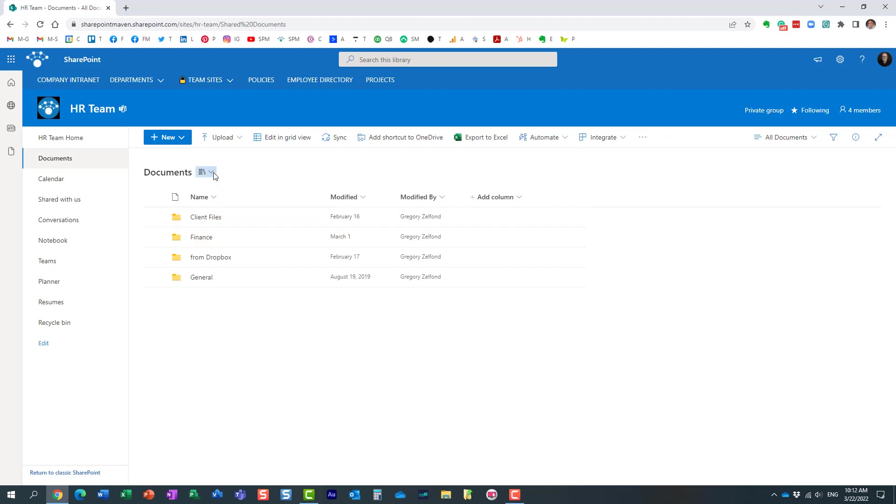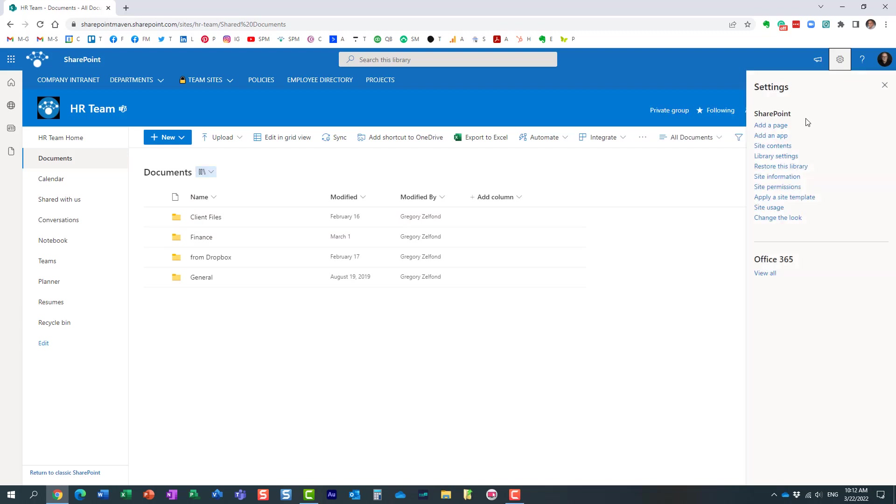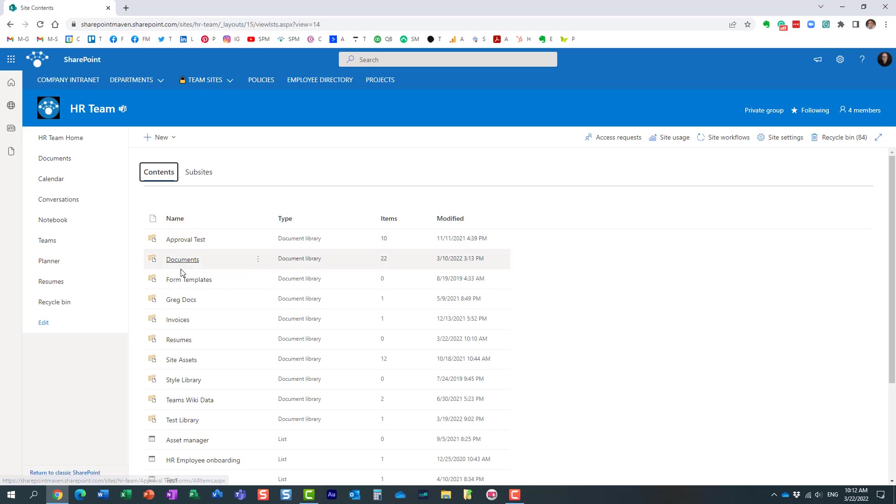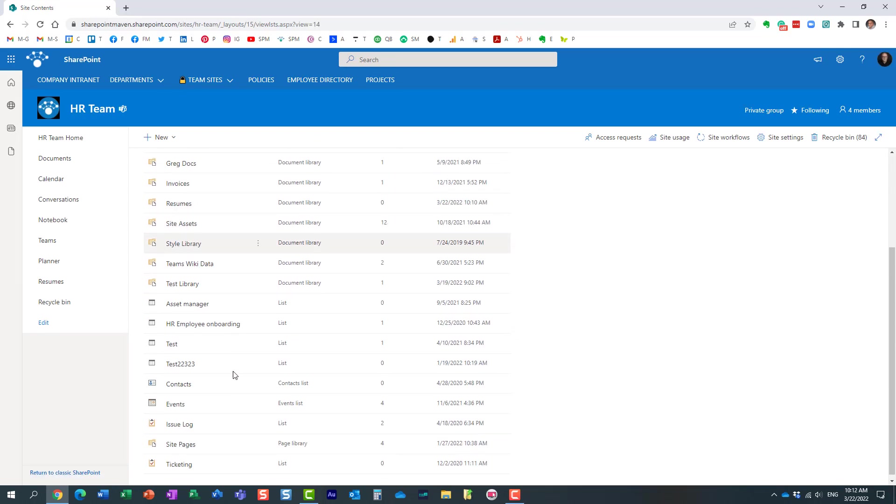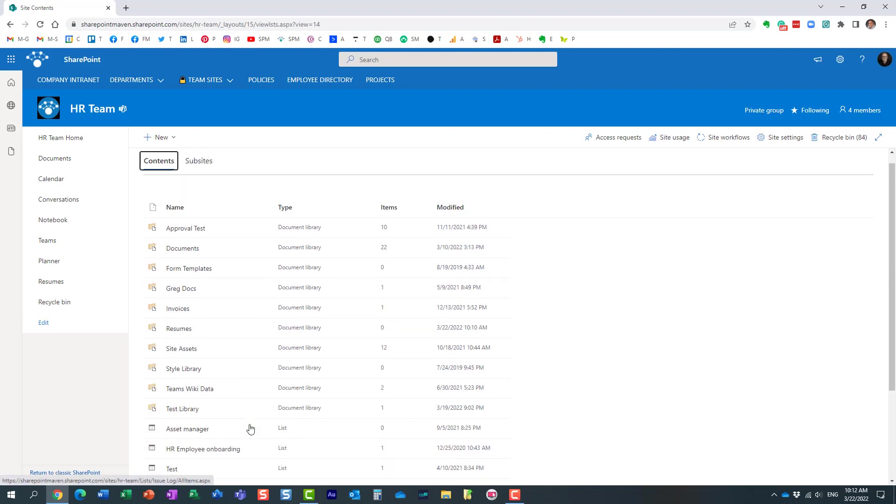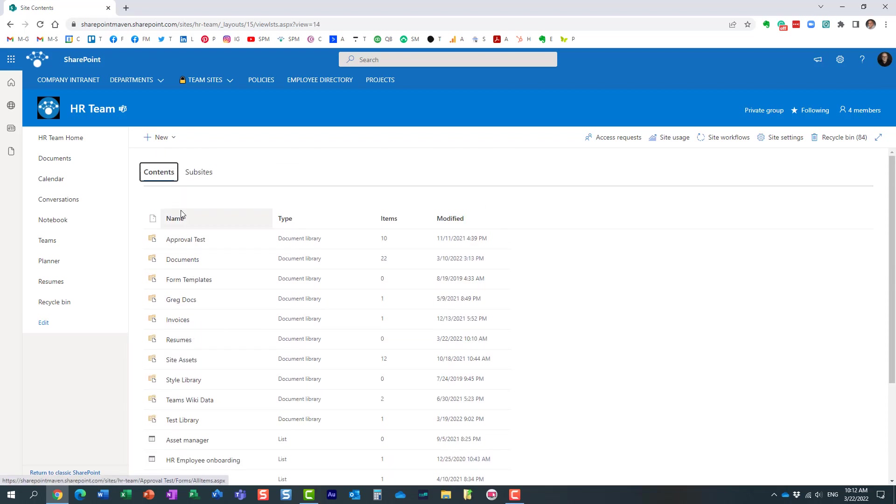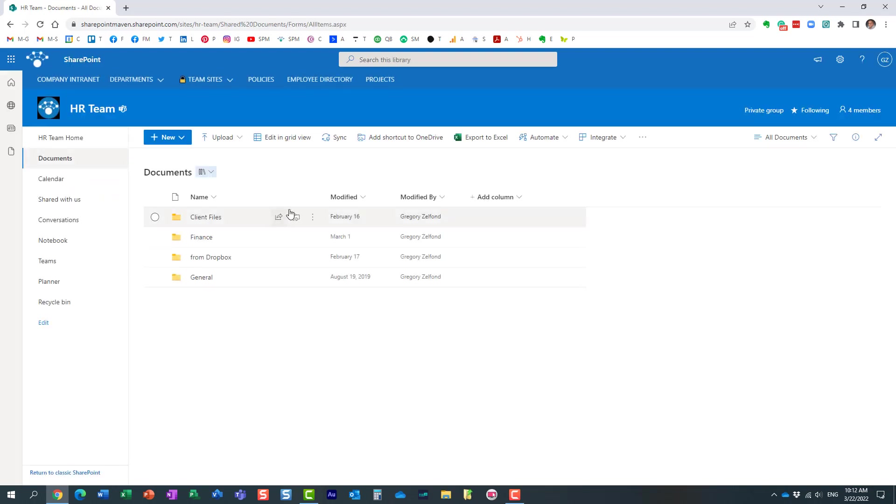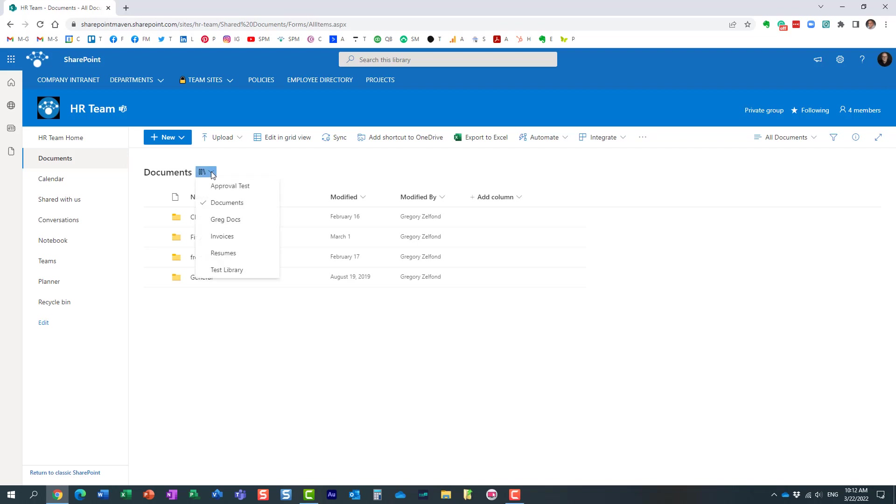Very important to note: it only shows you the document libraries. If I go behind the scenes, you will see more than just document libraries - you'll see the site pages library which is a library for pages. But it's only going to show you the libraries, not lists, not site pages, but just the libraries where you store documents. So this is one of the places where you can switch between document libraries.